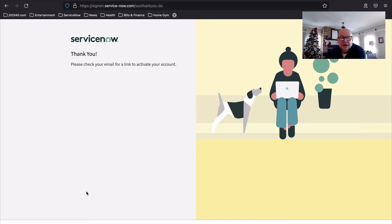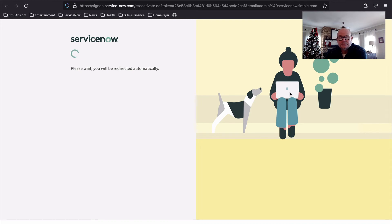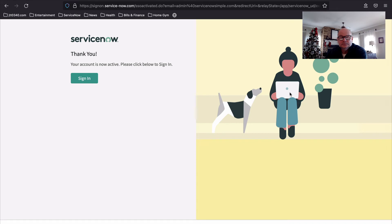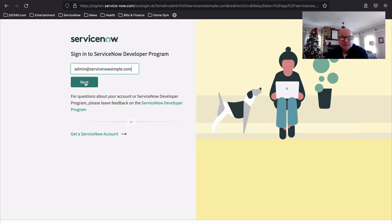After submitting, you'll see a thank-you message and be asked to check your email. I'm going to pause the video at this point while it sets up the instance. We're back — it's been less than maybe two minutes. I'm now looking at my email and I've received an email from ServiceNow saying I recently registered for the developer program. I need to verify my email, so I'll click on the verify email button. My account is now active, so I can click the sign-in button to log back into the developer program as a member. I'll enter my email address and the password I just created.